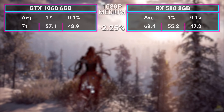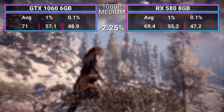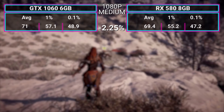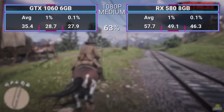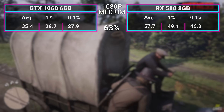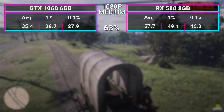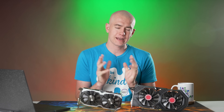Let's start off with Horizon Zero Dawn. The GTX 1060 actually won this one, with an average of 71 FPS versus the 580's 69.4 — a difference of about 2%. Moving on to Red Dead Redemption 2, however, is where AMD just slaughters the 1060. The NVIDIA card got 35.4 FPS average, whereas the 580 got 57.7 FPS average — a difference of nearly 63%. Red Dead Redemption 2 has always been a weird benchmark, with weird results whether it be APU testing or other scenarios.